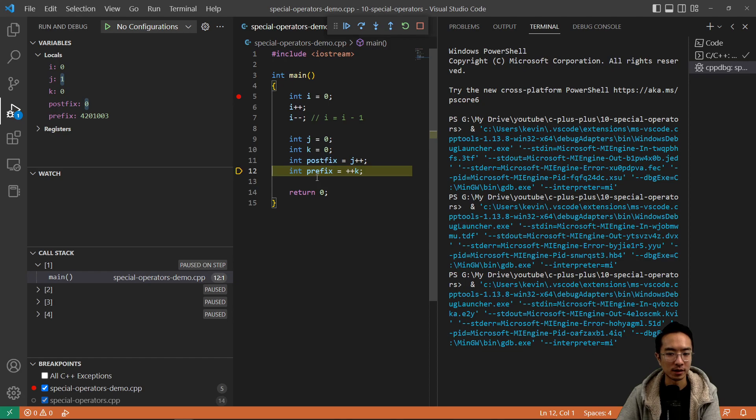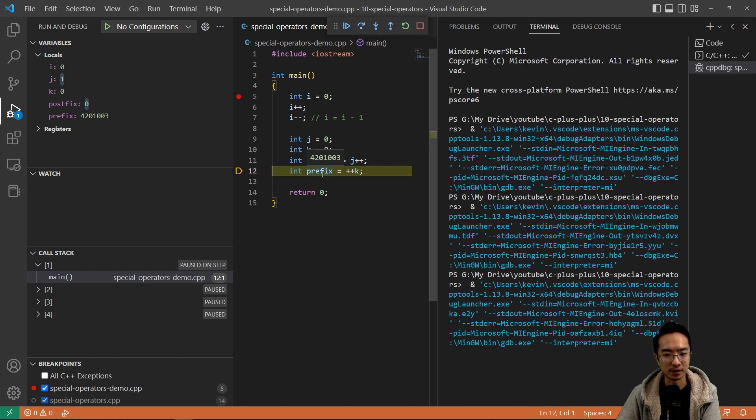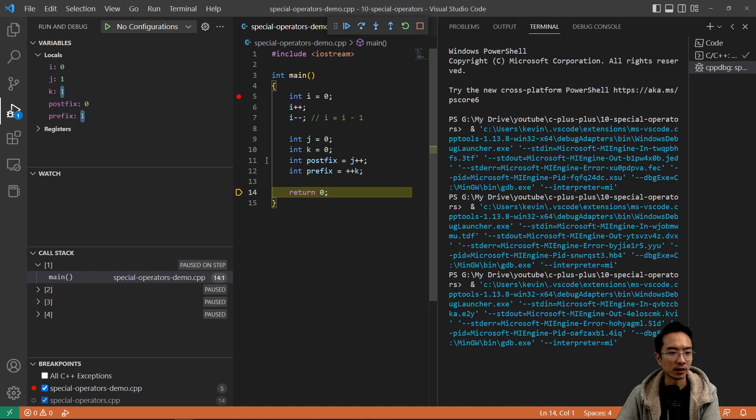And then for prefix, what will happen is it's going to increment before storing it. So prefix should get the updated value of one. So if I run it over, you see that prefix got one, and then k is also one.